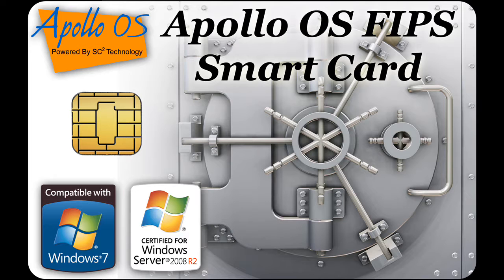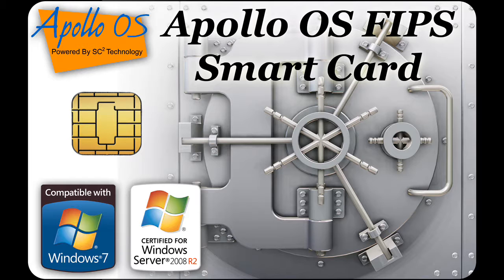This is the new Apollo OS FIPS smart card. I will now insert it into a standard USB smart card reader and let's see what happens.